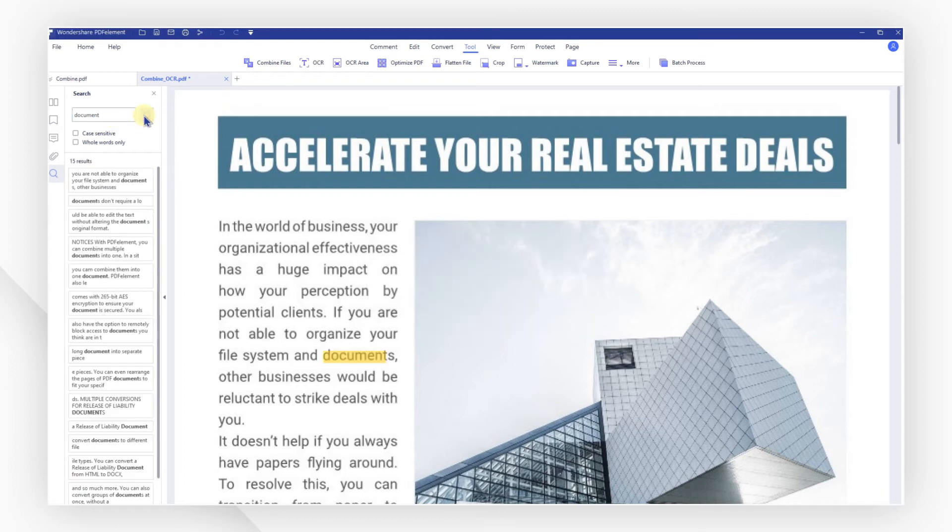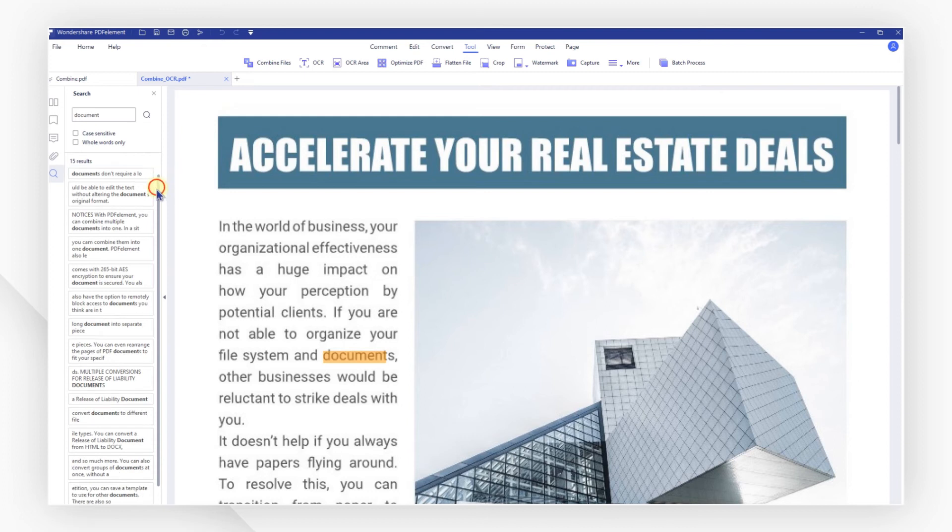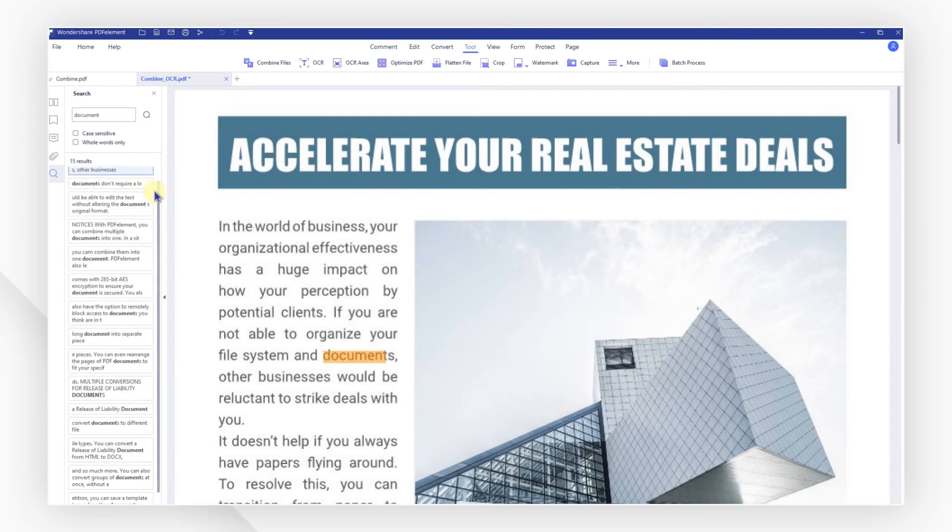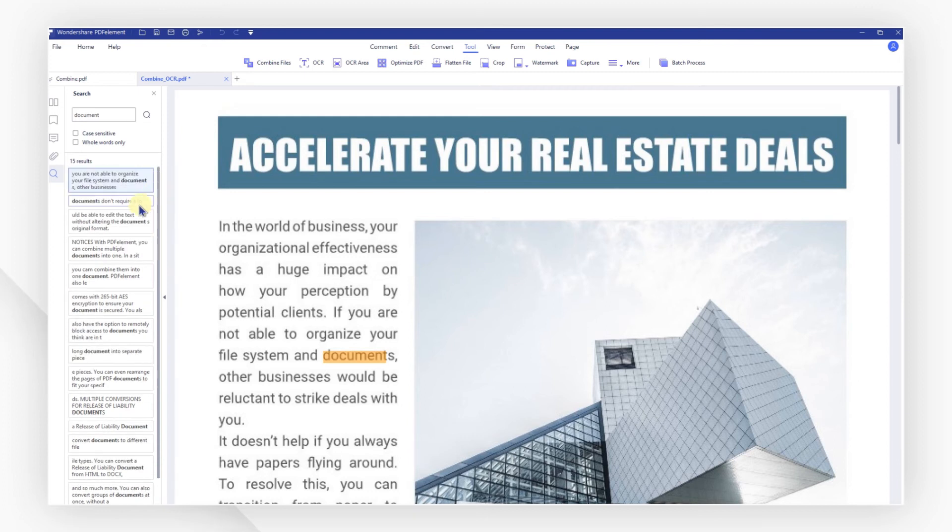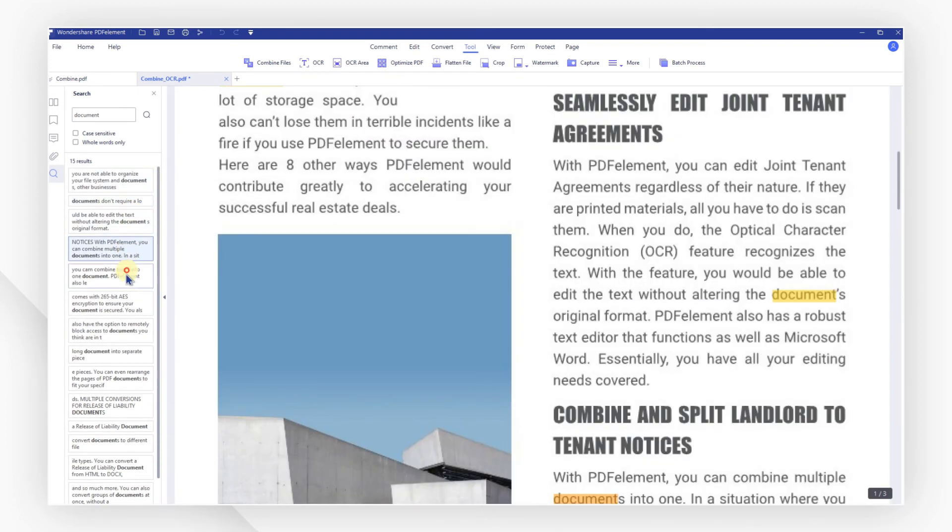As you can see, all the search results are listed right here. Your PDF document has been converted to searchable PDF successfully.